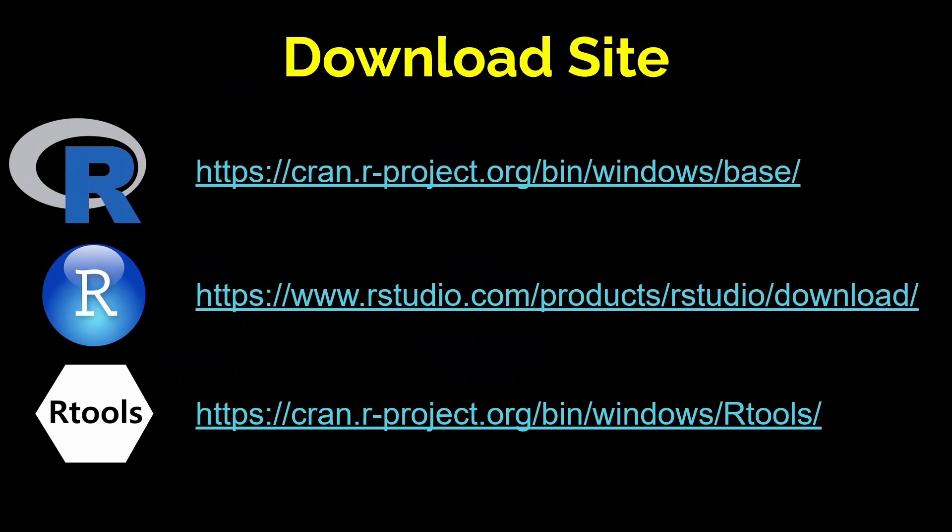The latest Windows installer for each of these applications can be downloaded from the following links respectively. I provided a copy of these links in the description below this video.